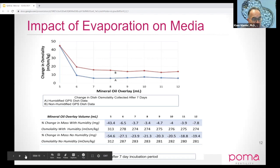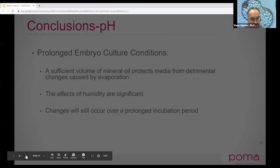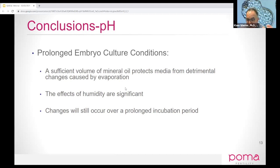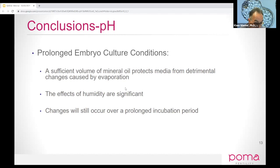Even in humidified incubators — in this data we were using planar incubators — we still had quite a bit of evaporation. In conclusion, we really have to have a sufficient amount of mineral oil to protect from pH changes caused by evaporation. The effects of humidity are great, and these changes occur over a prolonged period of time. I would suggest setting up mock dishes and weighing them at the beginning and say at the seventh day of culture, to get a pretty good idea of how much evaporation you're having in your culture system.